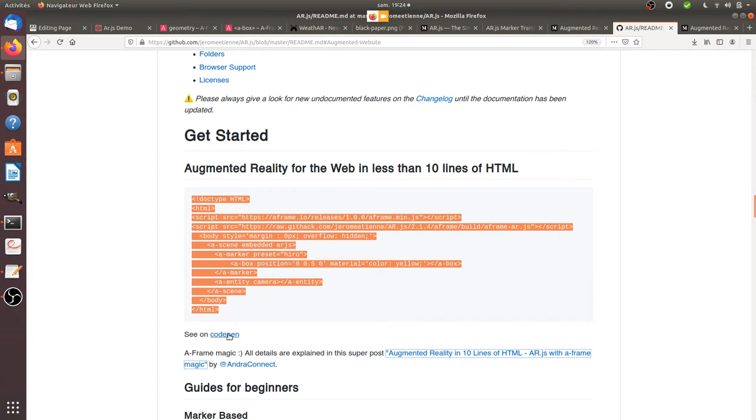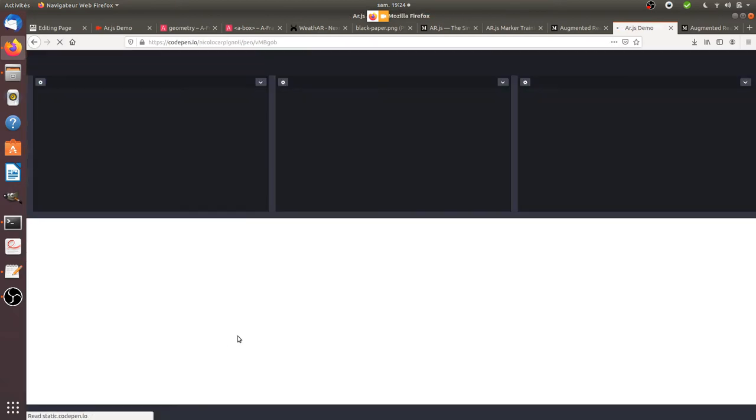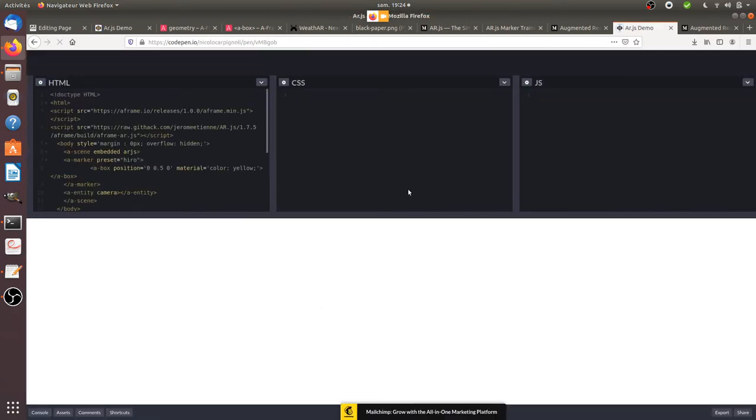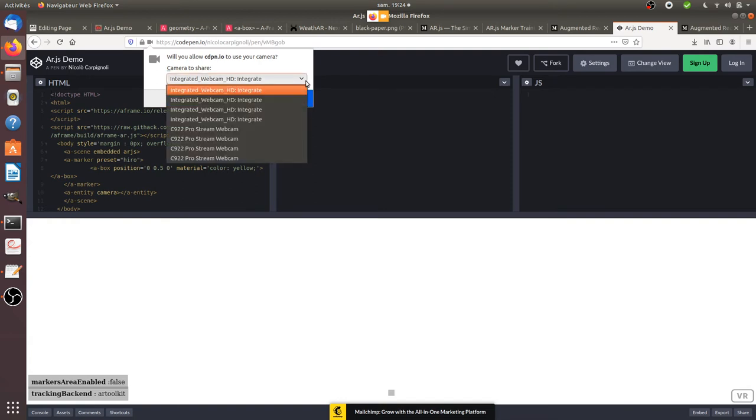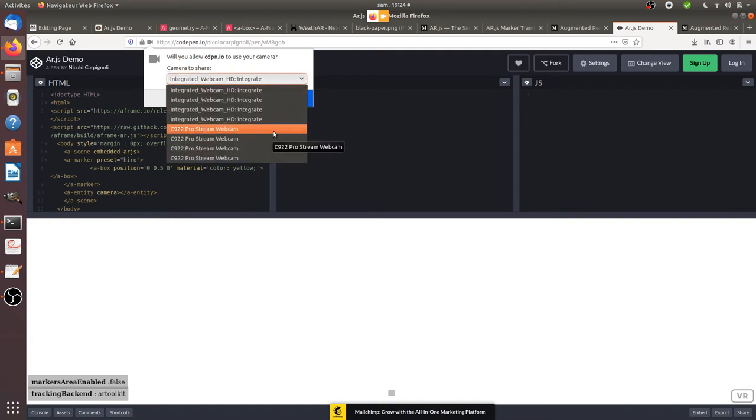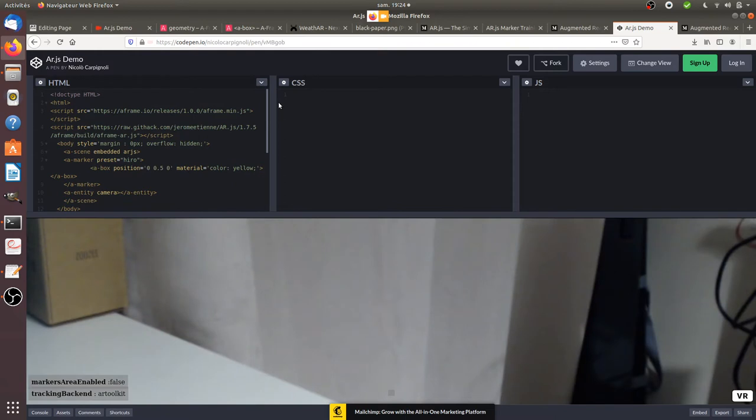What I'm going to do is use directly the shortcut that they provide you, which is hosted on CodePen. Here it is. It's directly executing those given lines of code directly within your browser.